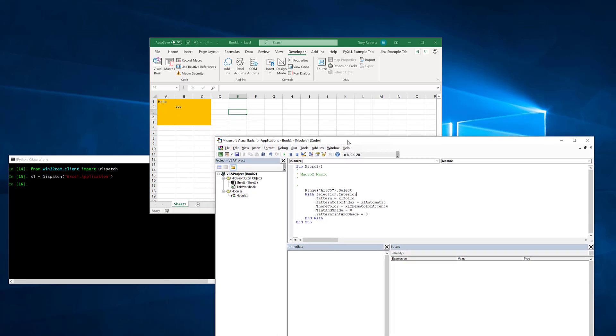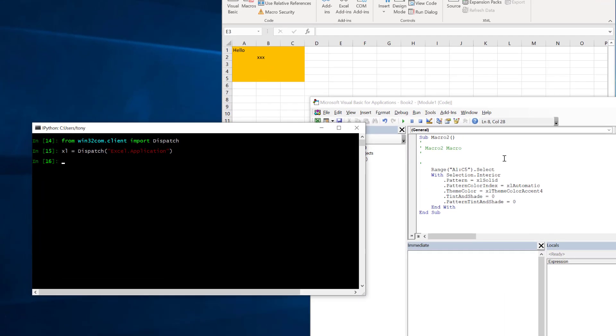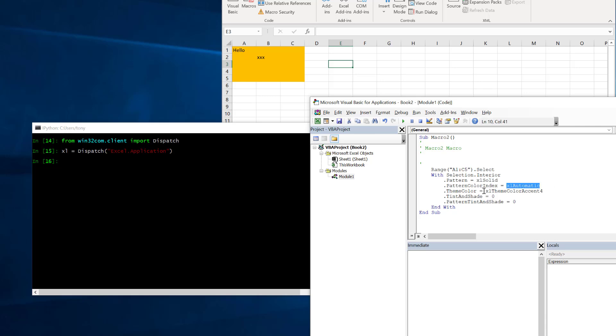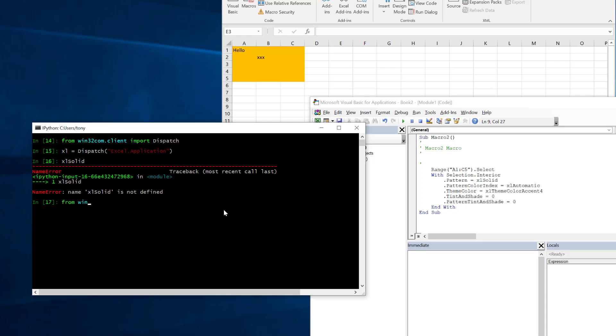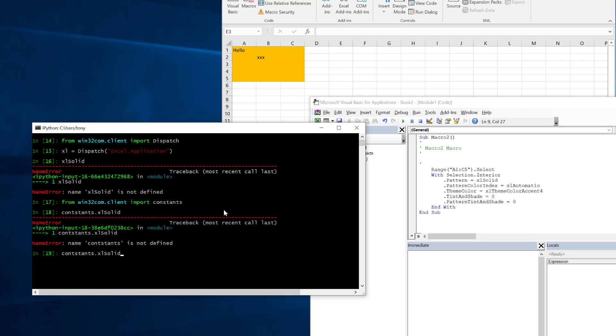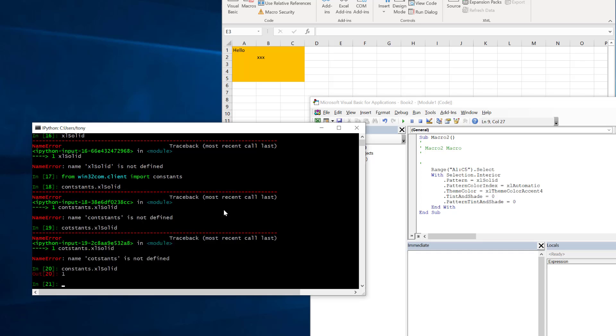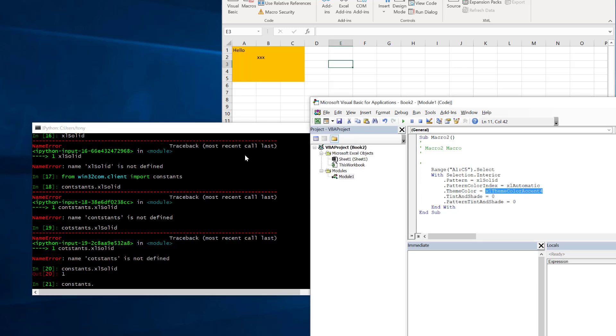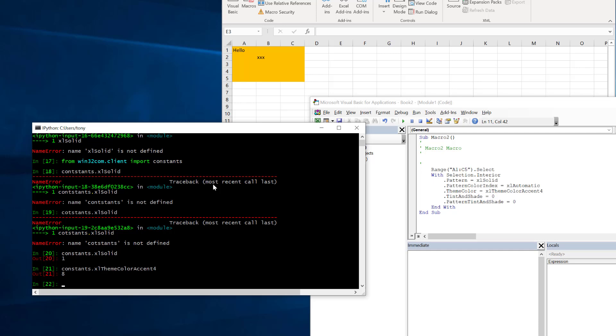Now to do the same in Python the first thing we will notice is that these constants here if we try and access those in Python we won't get them. But if we use the same Win32Com package we can get these constants so what I need to do is say from Win32Com.client import constants and now if I try constants Excel solid there we go so now all of these constants exist in this constants namespace in Python.